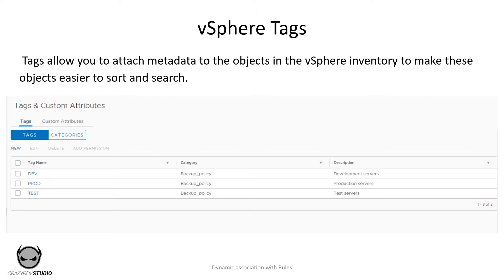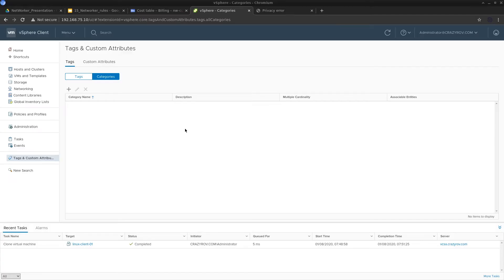Now that we have seen the definitions of rules and tags, let's go ahead and look at how to create tags in vSphere and use them in NetWorker to create dynamic allocation of VMs in protection groups using rules. First, let's create the tags and the category, because to create the rules we need these created and assigned to the respective VMs.